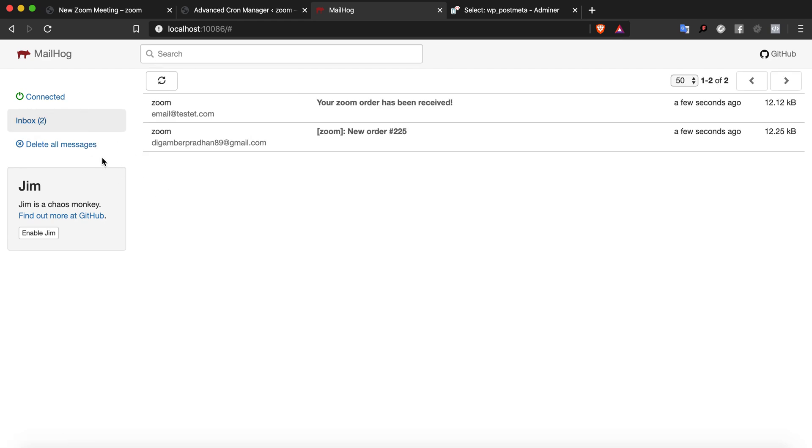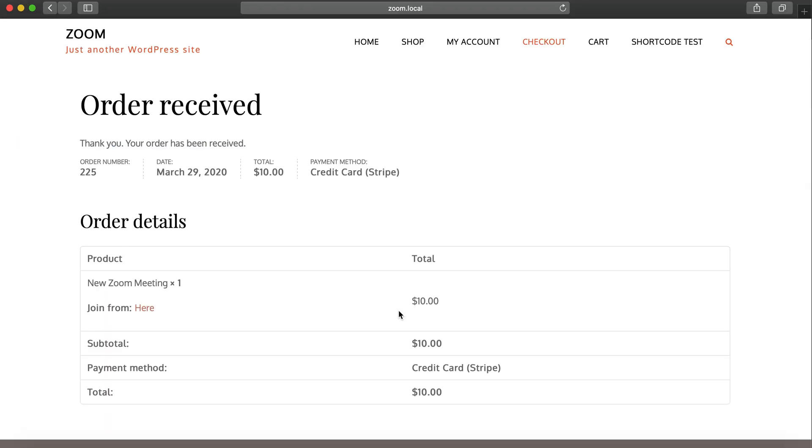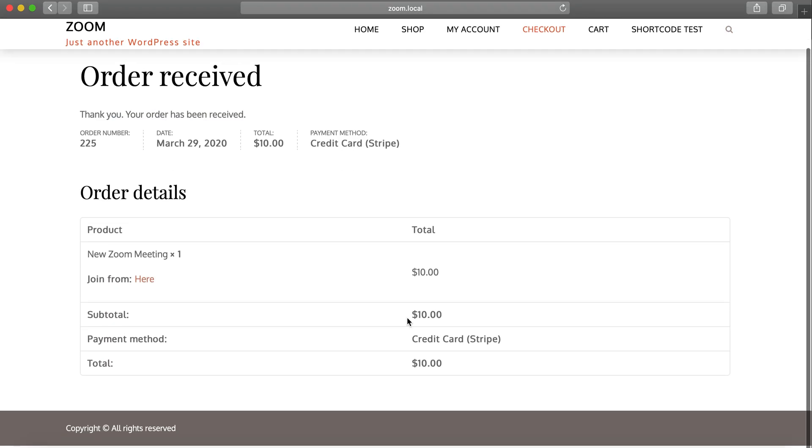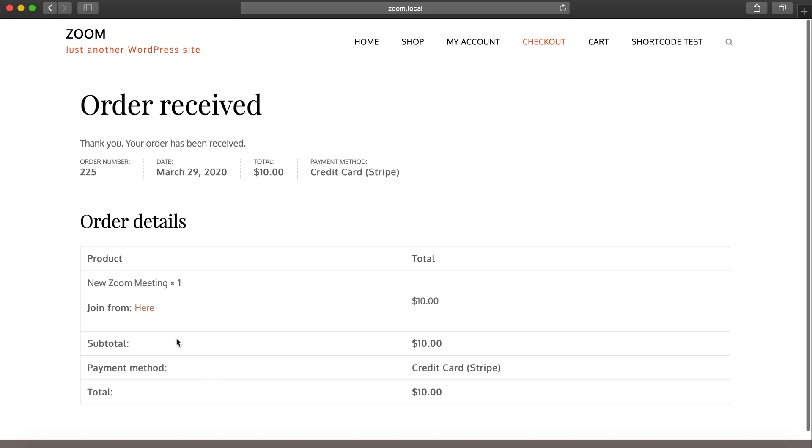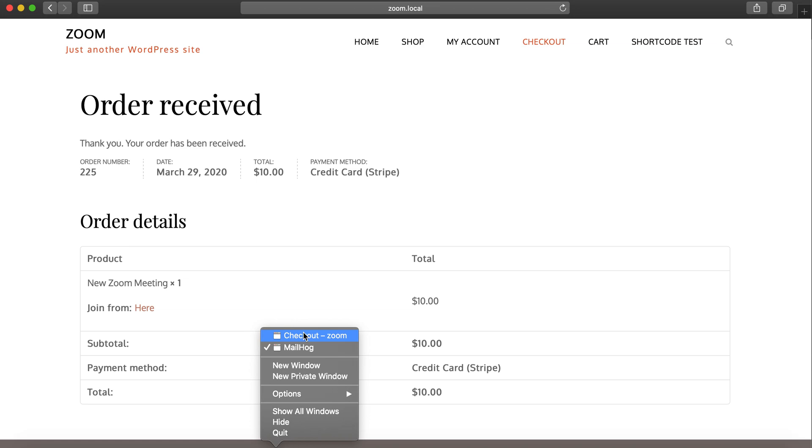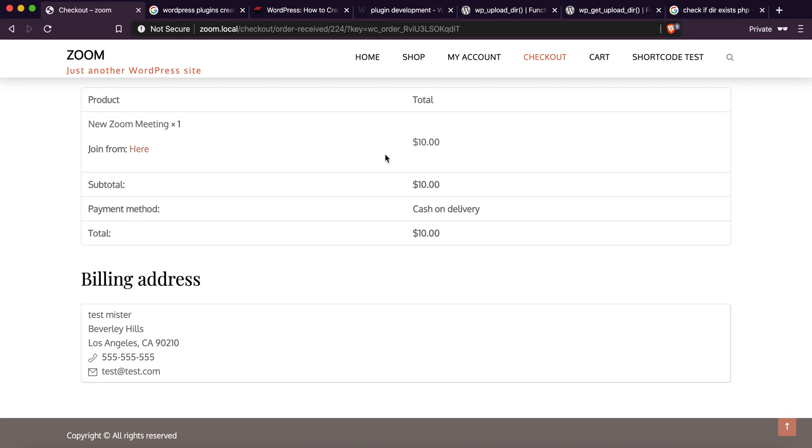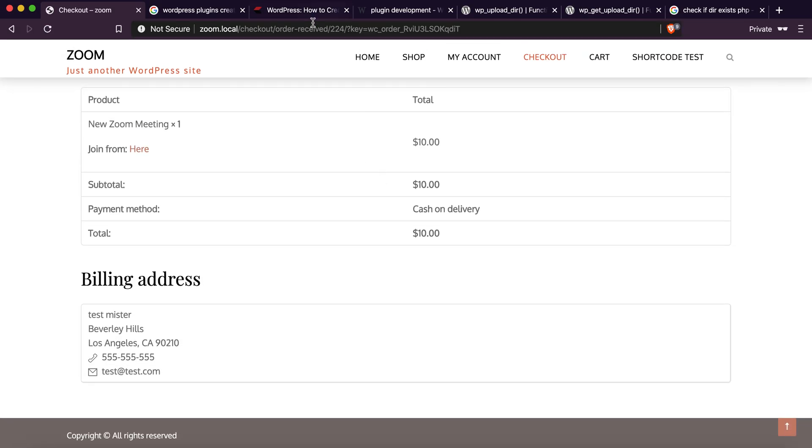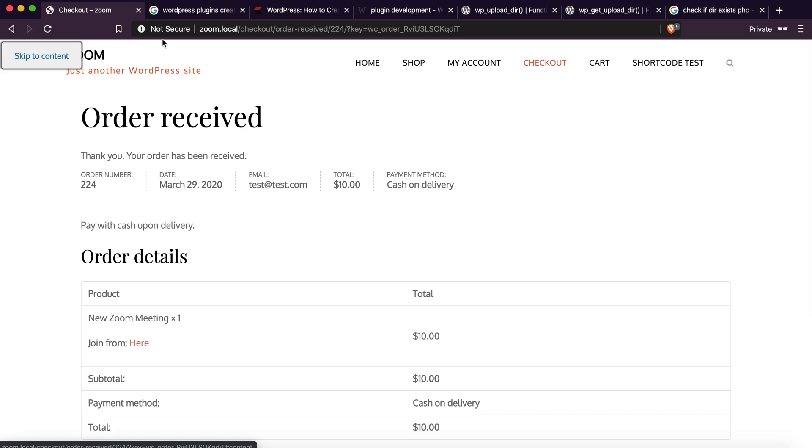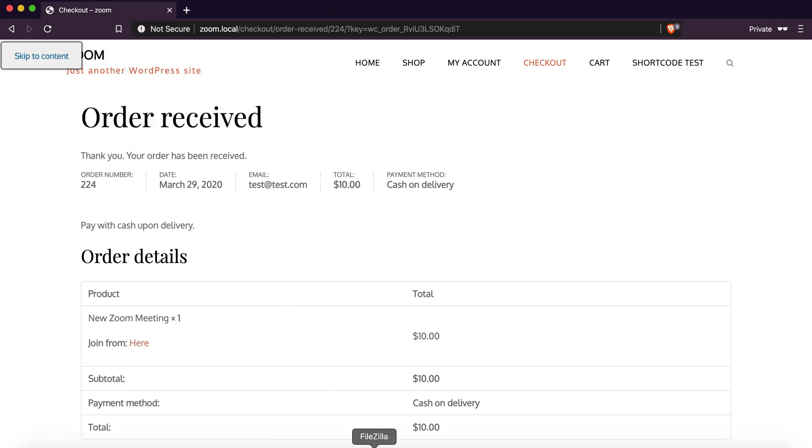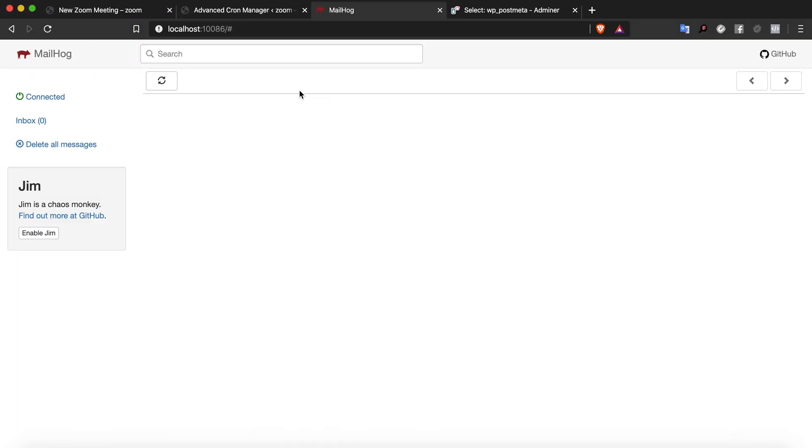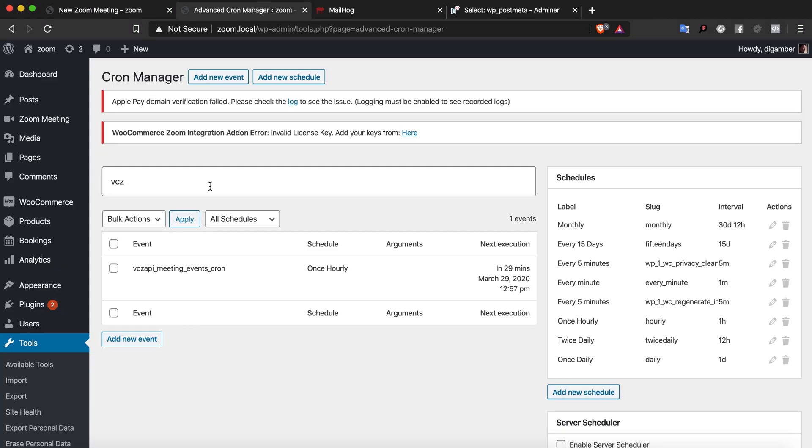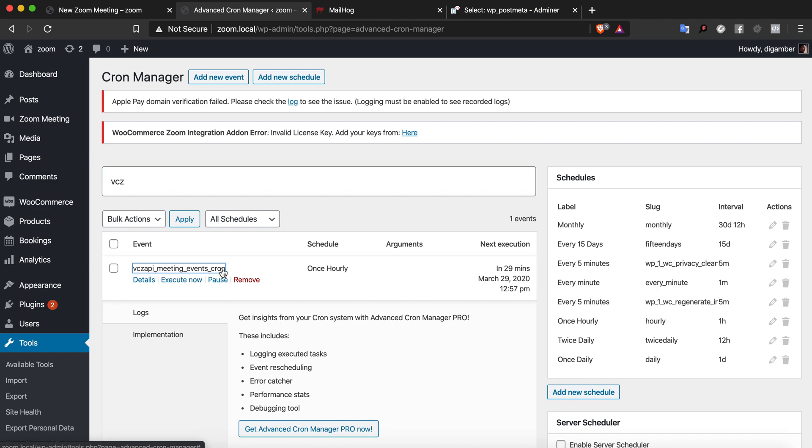We have the order already now. The order has been made and the Zoom meeting link has been shown here. Now we need to test the email reminders. How it works is that the meeting reminders are set according to the cron job.